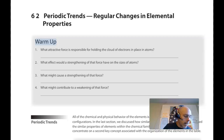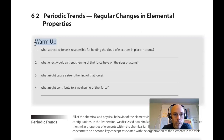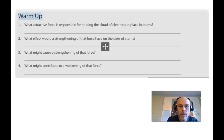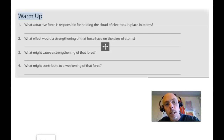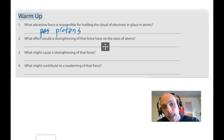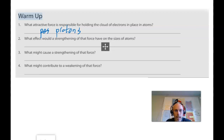We have now moved on to section 6-2, on page 317 of our textbook or 325 of our e-book. I invite you to take a moment and do the warm-up at the top of this page on your own, pause the video, and come back when you're done and compare your answers to mine. Question one asked: what attractive force is responsible for holding the cloud of electrons in place in atoms? Electrons are negatively charged, and it is the positively charged protons in the nucleus that create that attractive force between the electrons and the nucleus. The number of protons in the nucleus is a huge factor in what influences how atoms behave in these periodic trends.